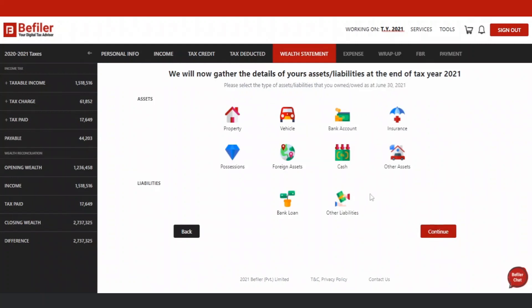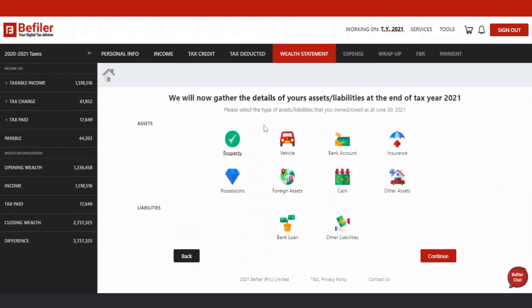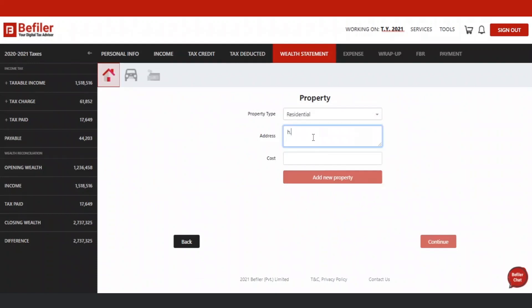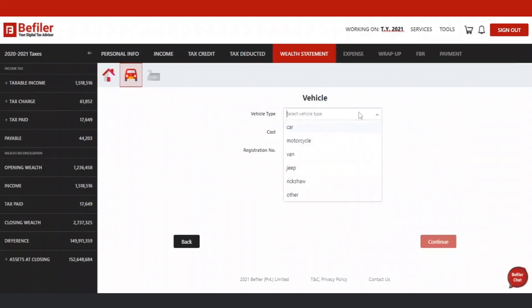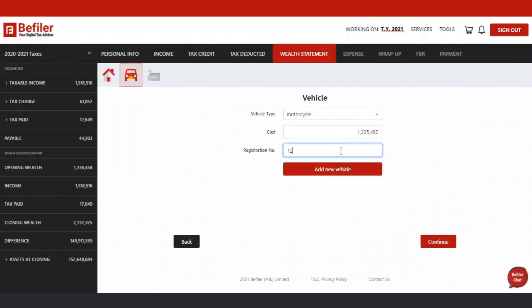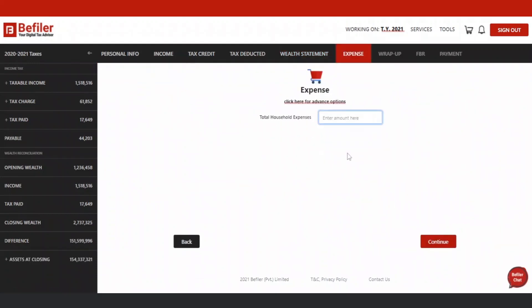In the Wealth Statement, you have to provide details of wealth at the end of the tax year and reconcile it with your opening wealth. Select the type of assets you owned at the end of the tax year and enter the required information. Thereafter, enter the details of your expenses.